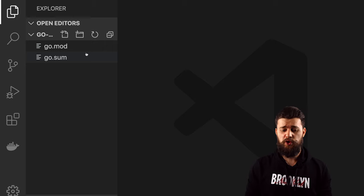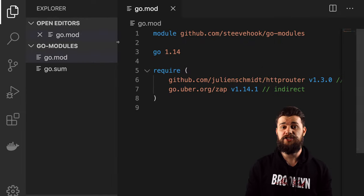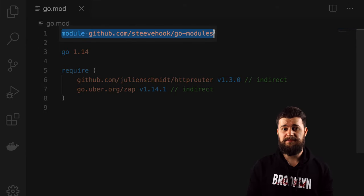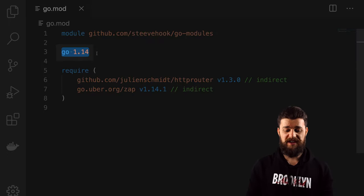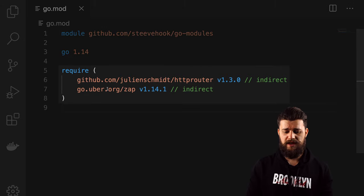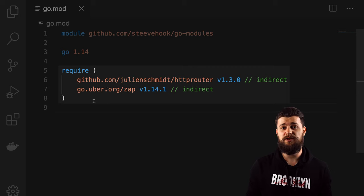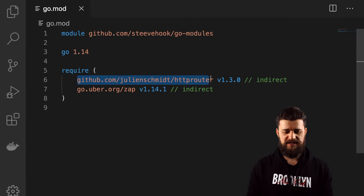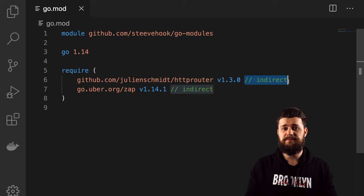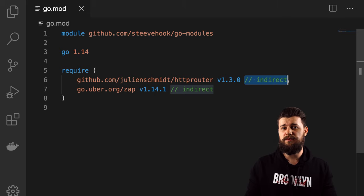Let's open the project in Visual Studio Code and explore go.mod and go.sum. In go.mod, on the first line we have the module declaration — the module name we gave when we ran go mod init. Then we have the Go version, in my case 1.14. Lastly, we have the require group, which is the dependencies we're using — the most important thing in this file. We have github.com/julienschmidt/httprouter and go.uber.org/zap. The indirect comments indicate we're not yet using these dependencies inside the project — we'll fix that later.